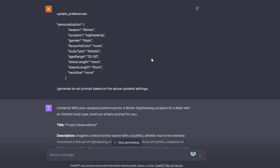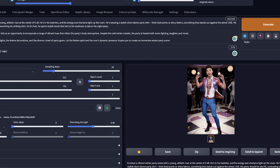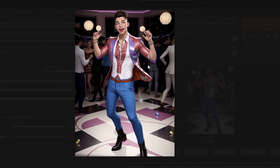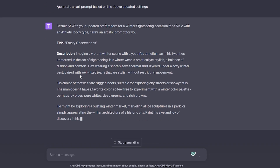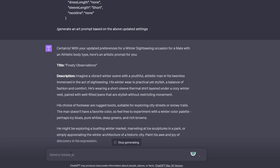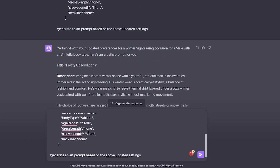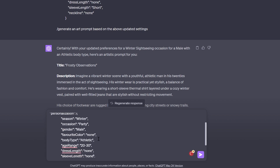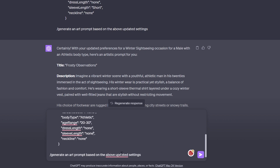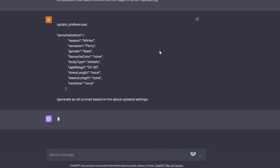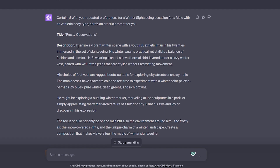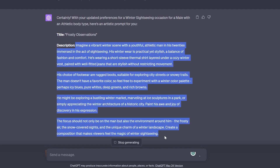GPT-4 is now generating a sightseeing prompt. I'm going to change the sleeve length to none — in the last party prompt the sleeve was half, so let's change it to none and see how the winter wear looks. Go to Stable Diffusion, copy-paste, hit generate and it generates.